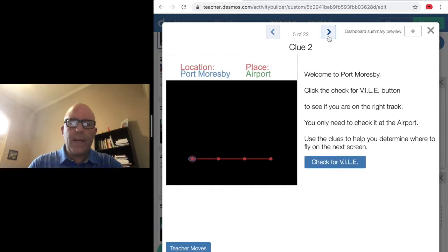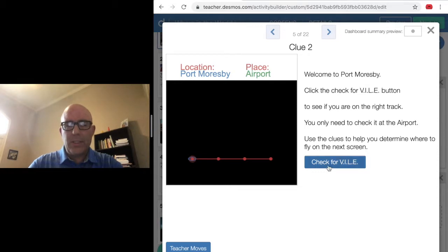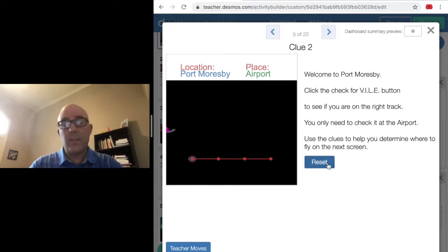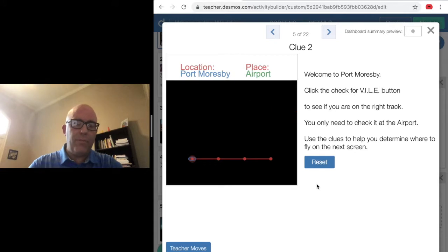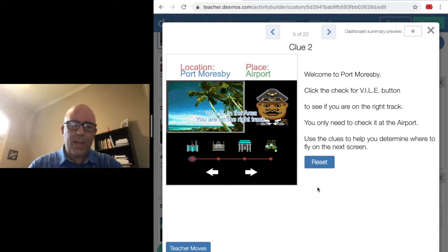Once you've done that, you head to the next screen. When you get to each screen like this, you need to check to make sure you're on the right track. Because if not, you'll have to go back. If you're on the right track, a villain will appear across the screen and it'll tell you you're on the right track.